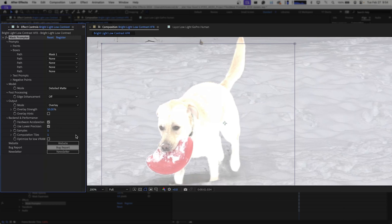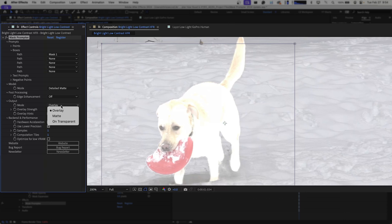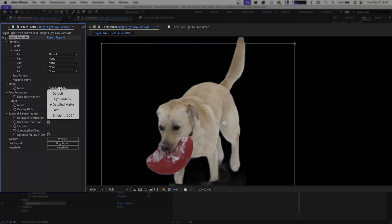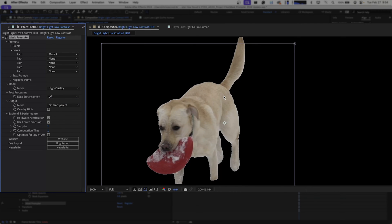But if we go to our output and probably because this is a fast moving clip, and we go to on transparent, we'll see that there is some ghosting and some additional details that we don't necessarily want there. So we're going to just change this back to high quality. And that did give us a much cleaner look.